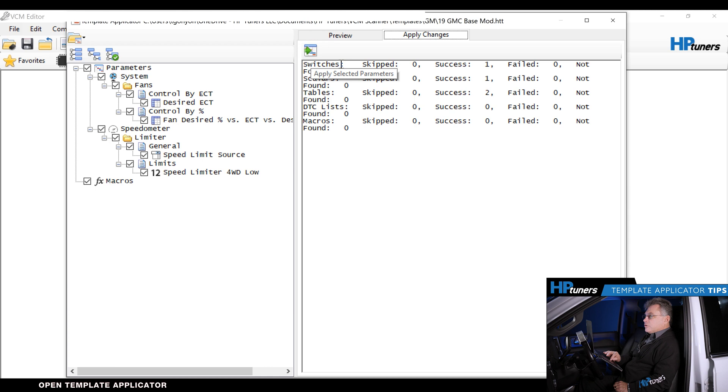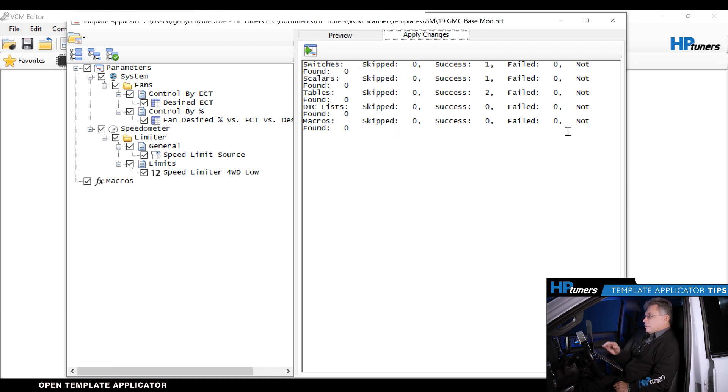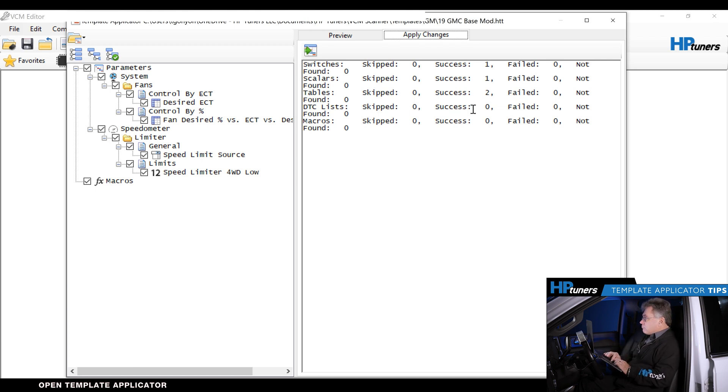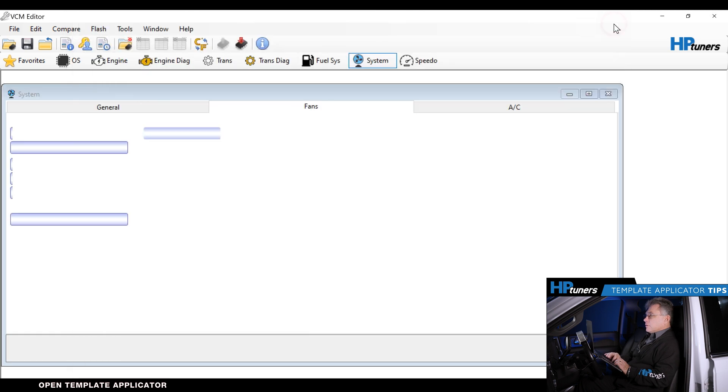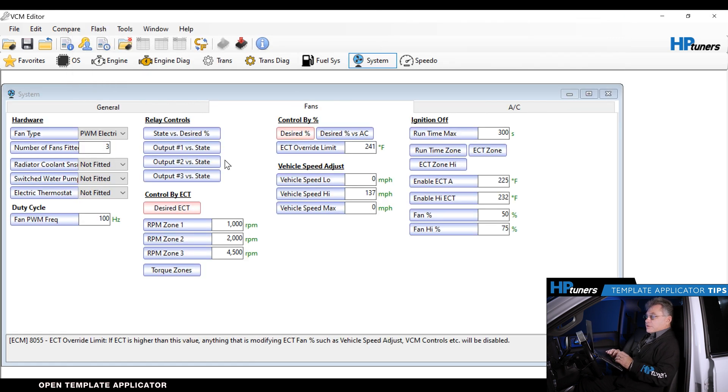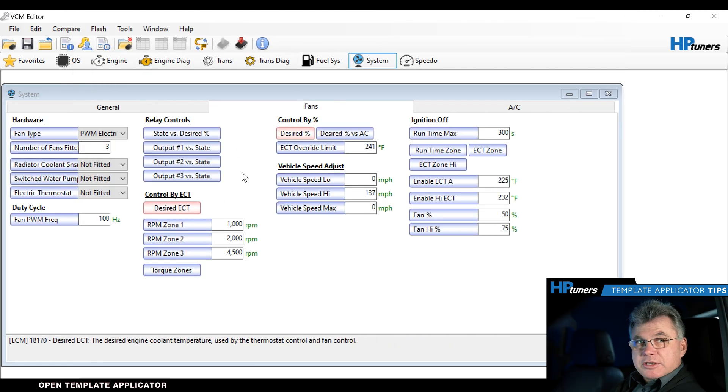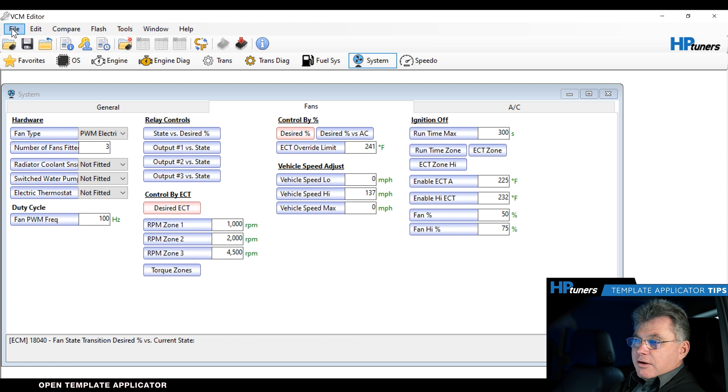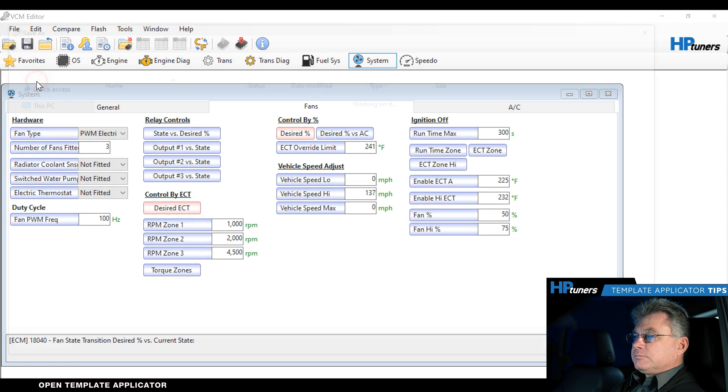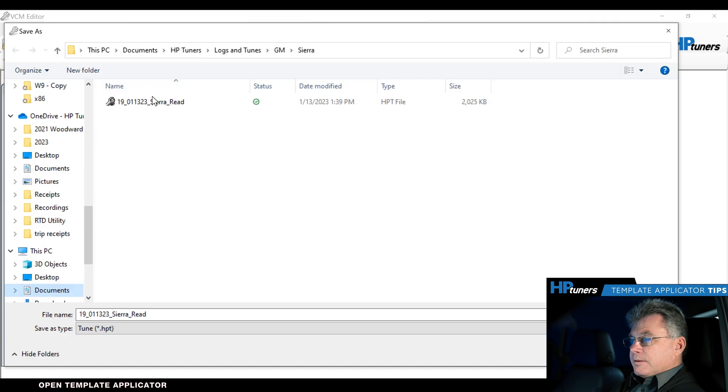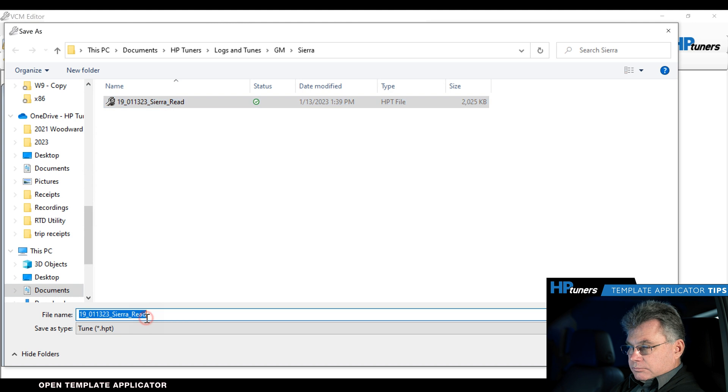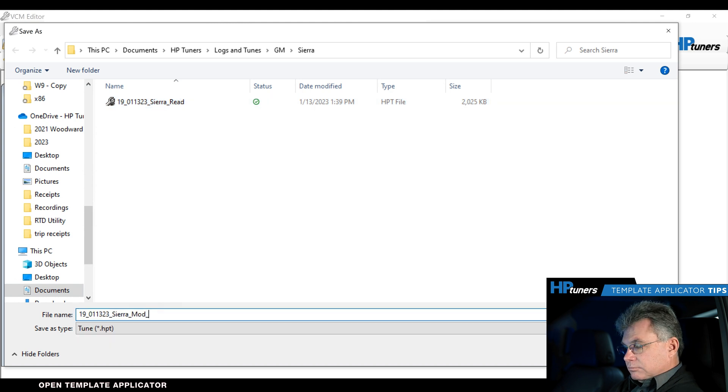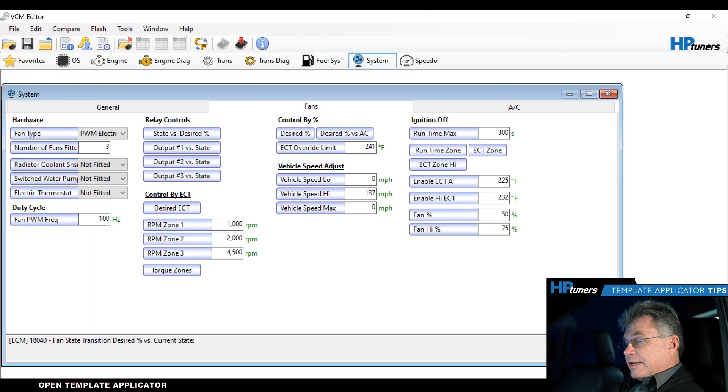Now you're going to notice that you're going to get some keys here. It's going to say skip, success, failed, or not. If you'll notice, skipped, none of them were skipped. Failed, none of them failed. But success, we had all of those succeed. So those actually have went in there. At that point in time, we are all set. If you notice now, those things are in pink because they've been changed. Save the file as your mod 1, and now you're ready to go.